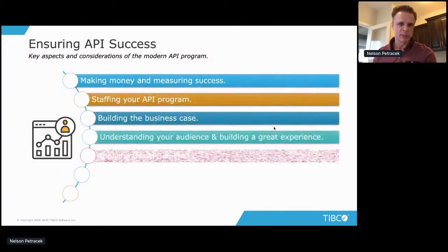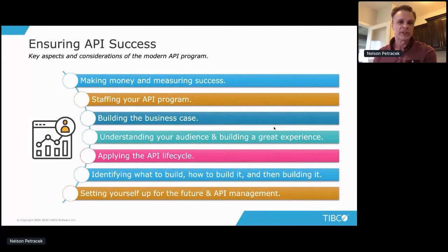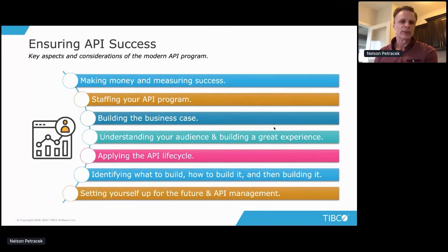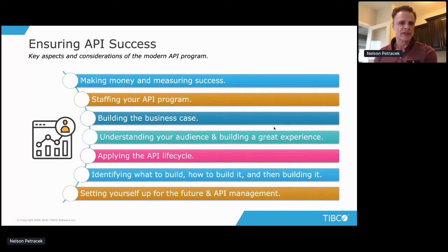We're going to talk about a number of different areas in an API program: monetization — both direct and indirect — and how you measure the success of your program. You need to look at staffing — what roles do you need? You need to understand how to build the business case, not just when first establishing the program but when trying to prove it should continue or expand. You also need to understand your audience, how to apply the API lifecycle, and how to set yourself up for the future.